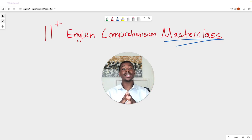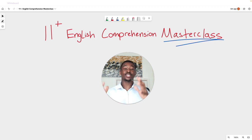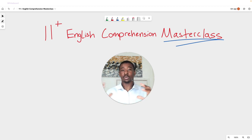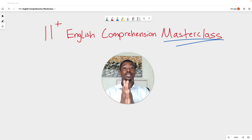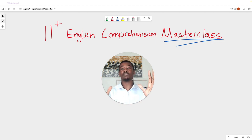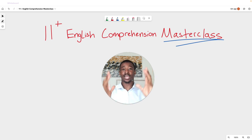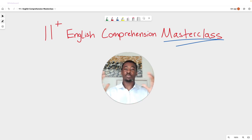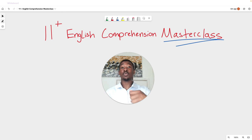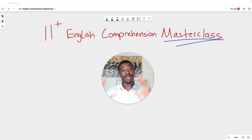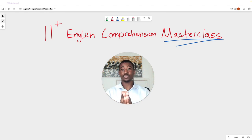Welcome to this 11 Plus English Comprehension Masterclass. Today we're going through main and subordinate clauses. Subordinate clauses sometimes sounds quite complex and difficult, but once explained properly they are far more simple than they sound. By the end of this video, if you watch it all the way through, you will understand main and subordinate clauses perfectly and be able to answer questions on them correctly every single time within your exam.